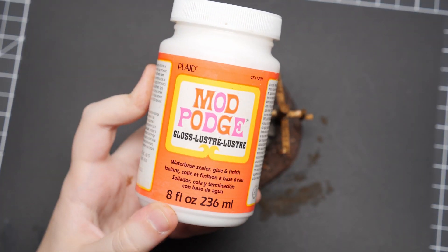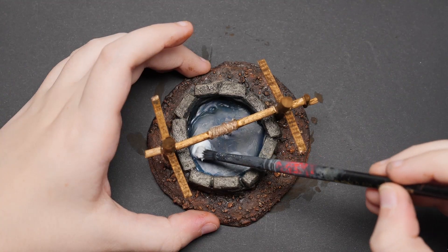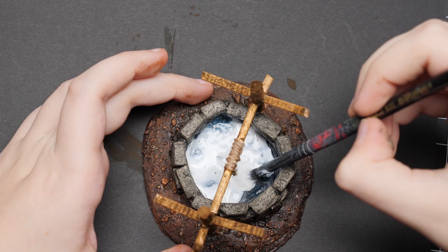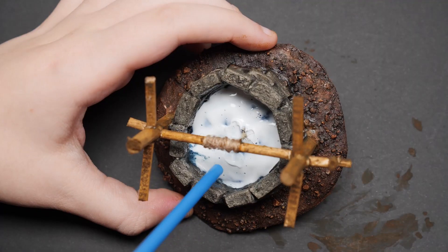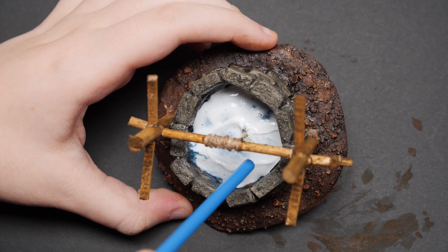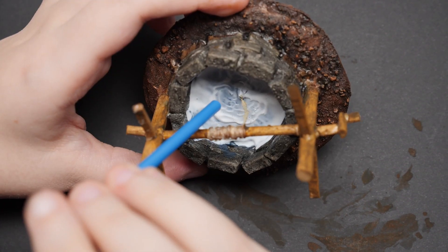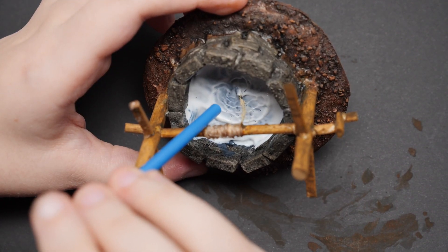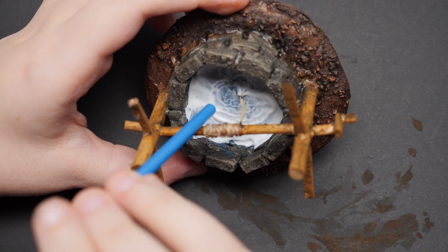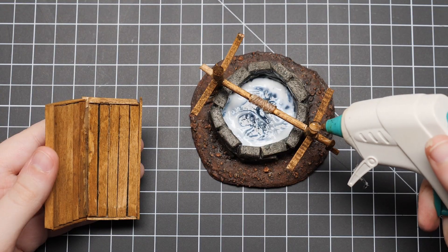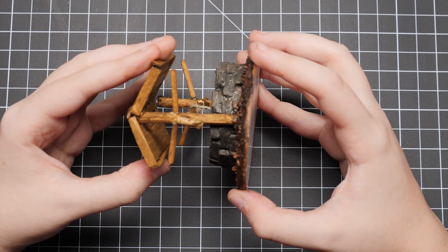For the water effect, we'll take some mod podge gloss and fill in the well. To create some ripples in the water, we're going to take a straw and blow on the mod podge. Now, with that out of the way, we can glue it all together.